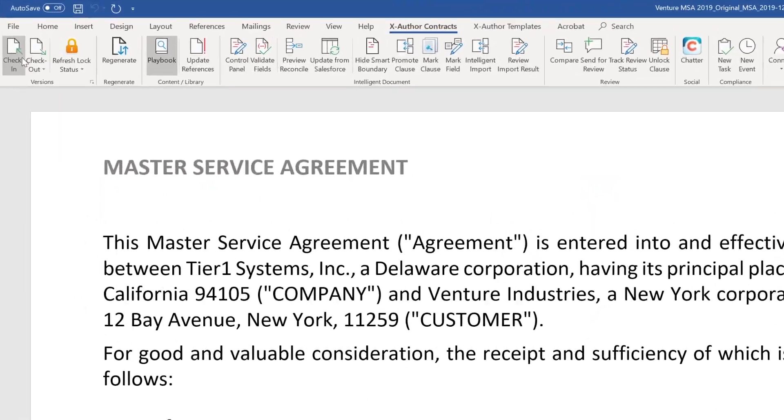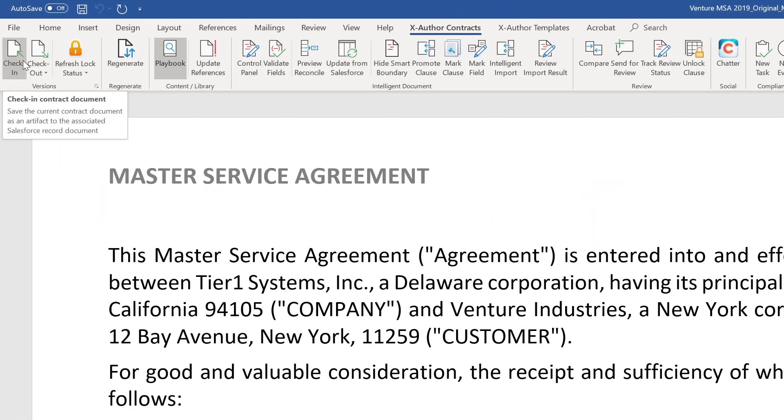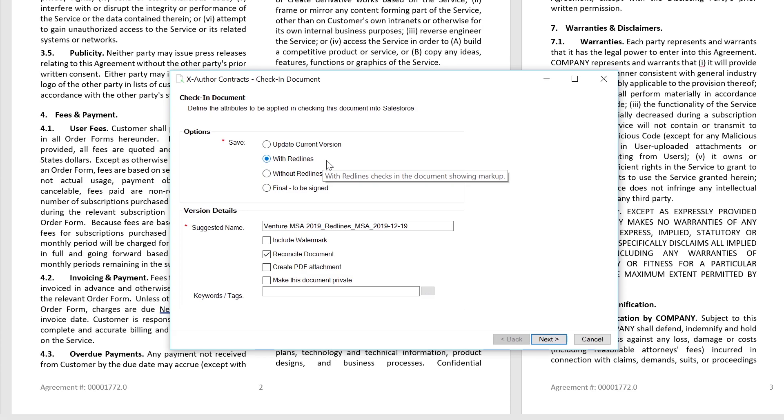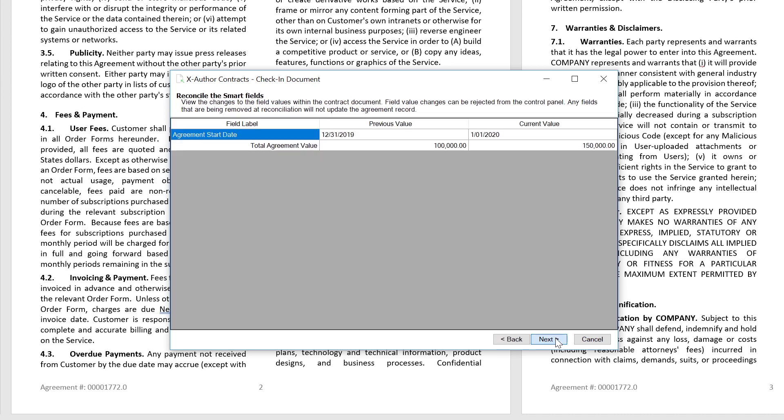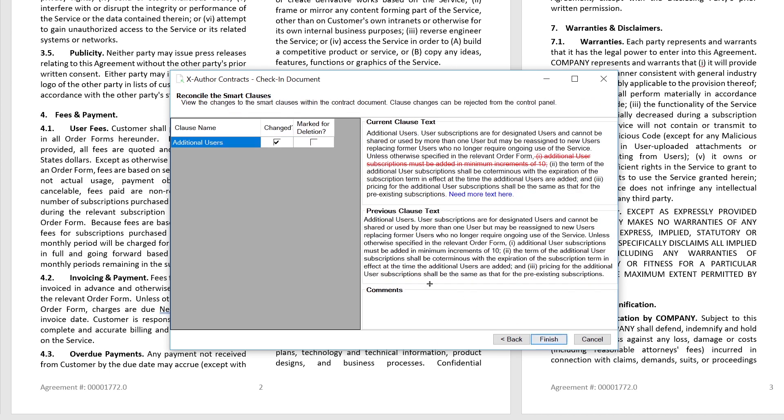Let's check the document back in to track everything we've done. In this instance, I'll retain the red lines, reconcile the document, preview the changes that have been made to both the agreement start date and the total agreement value, as well as the changes that have been made to our clauses. We'll now finish and check in the document.